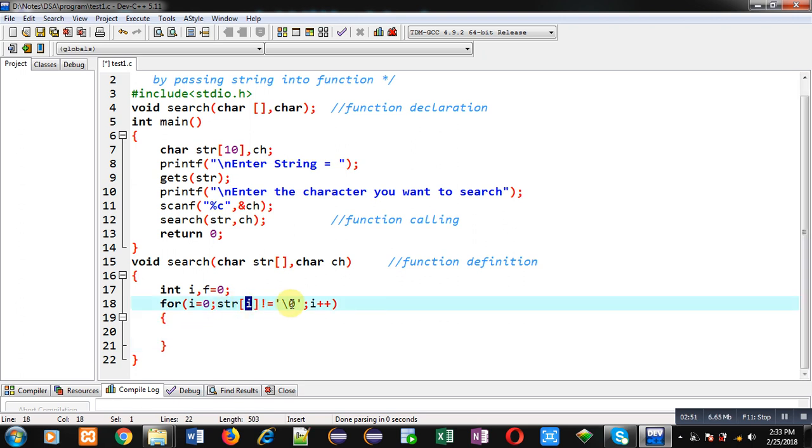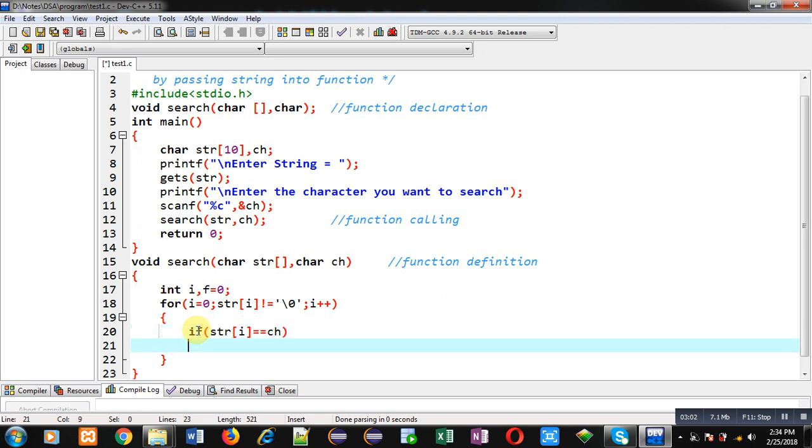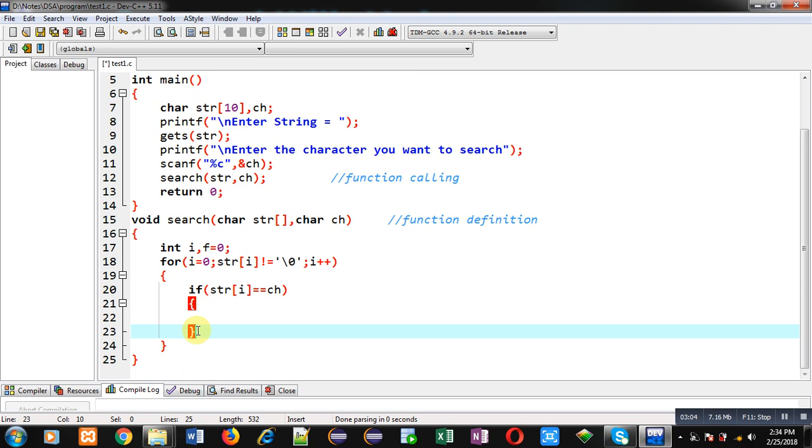Now I have to check whether str[i] is equal to ch. So if this condition is true it means the character which is available inside ch variable is also available in the string.